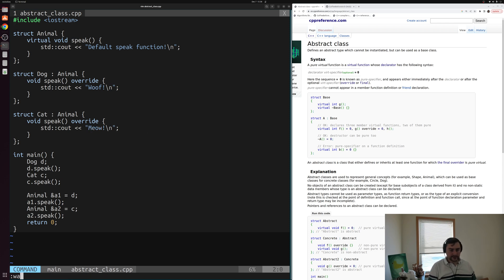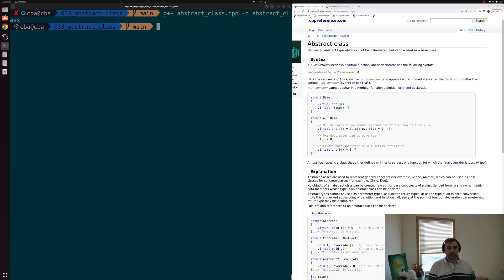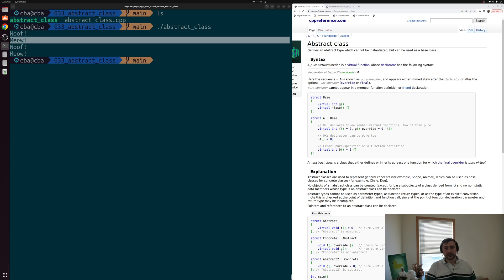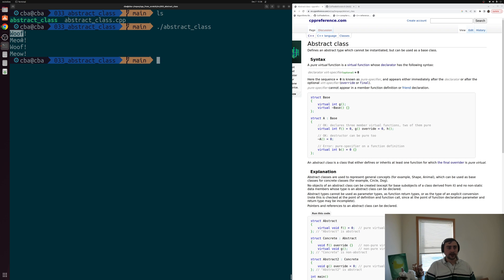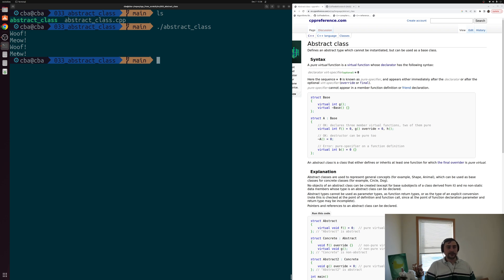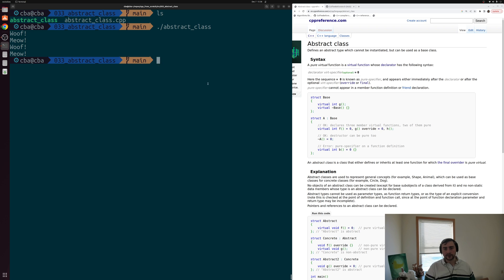Let's save this and quickly compile abstract_class.cpp, calling the output executable abstract_class, to give us a good foundation from where we were last time. We see woof and meow when we directly call those member functions for our objects of type dog and cat respectively, and then even if we upcast those objects to our base class type we still get the correct behavior because we were using a virtual function.